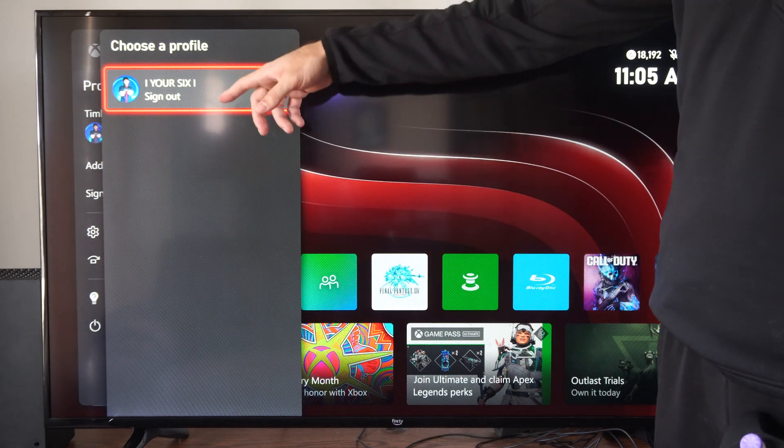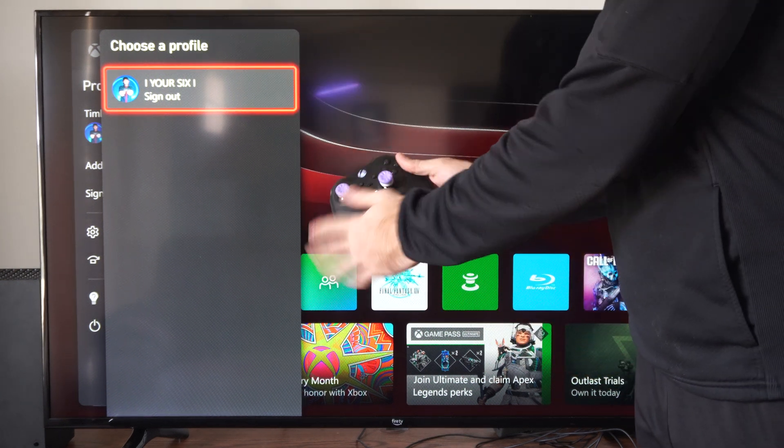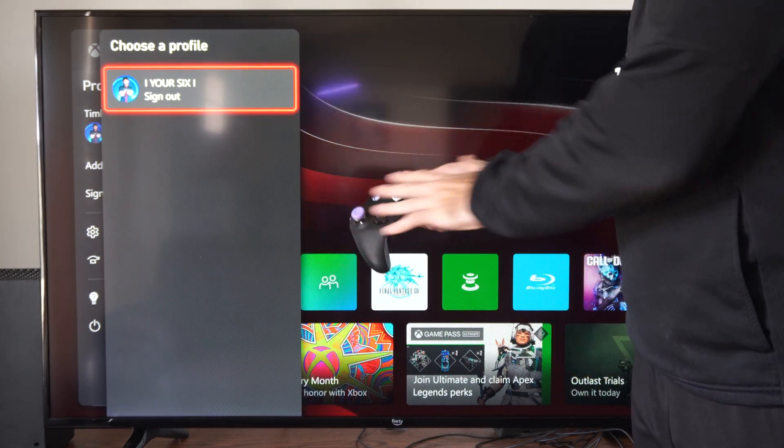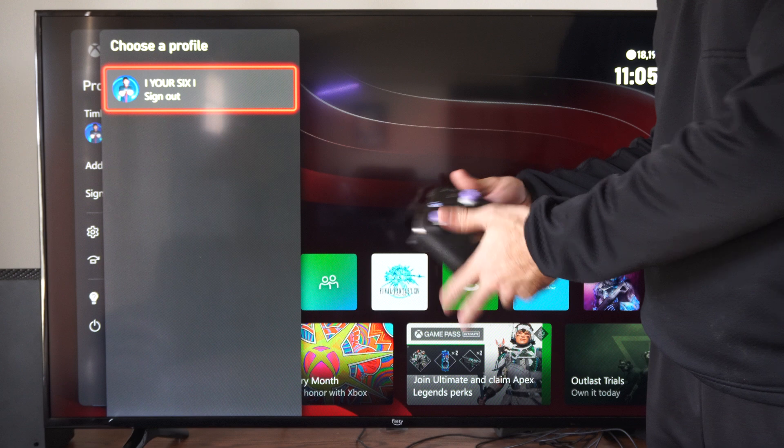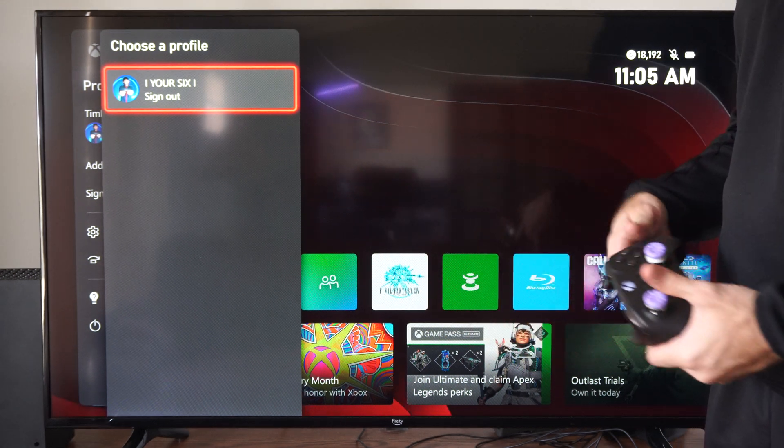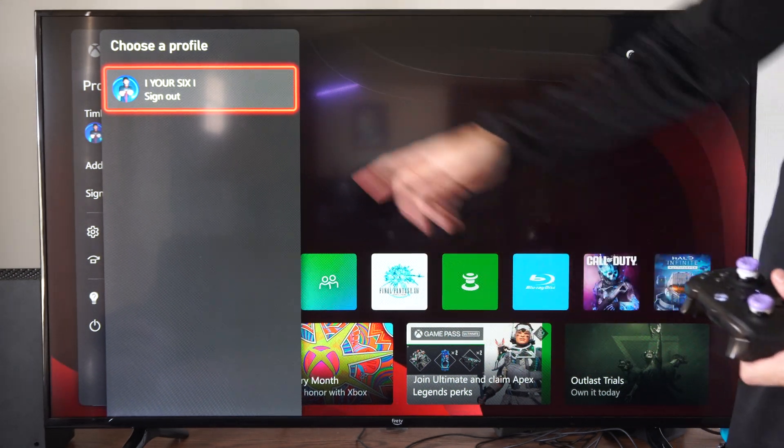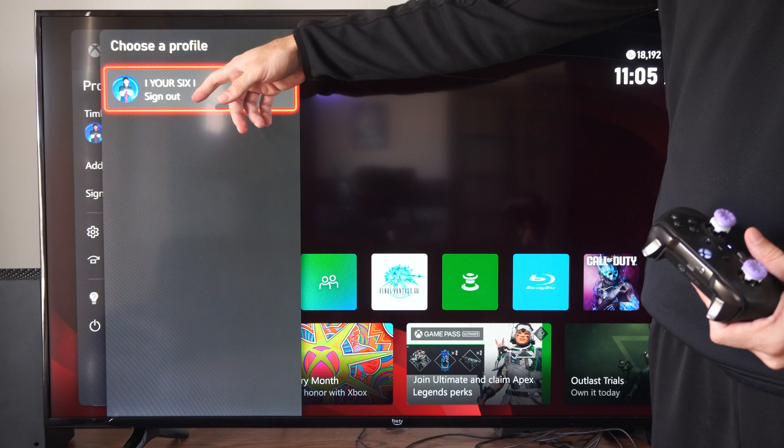So you don't have to go through and type in the email address with the controllers and the sticks and type in one letter at a time. It's really annoying and slow, but you can sign out your profile right here.